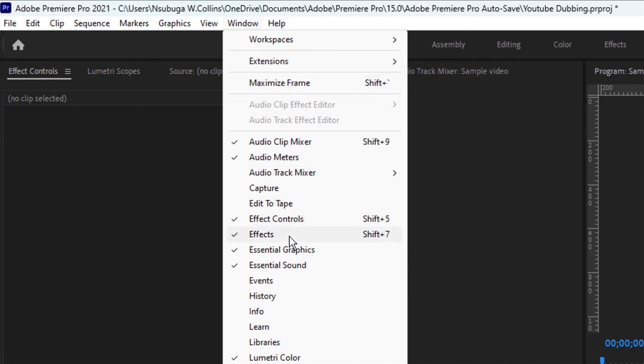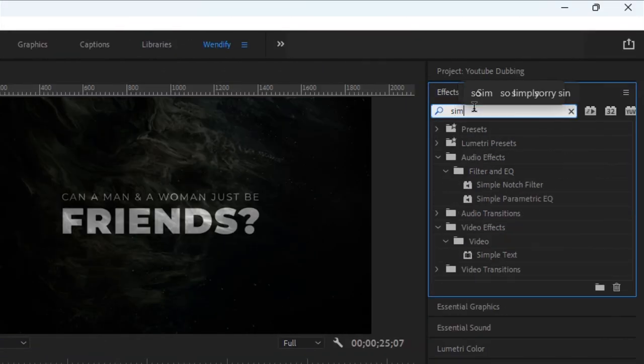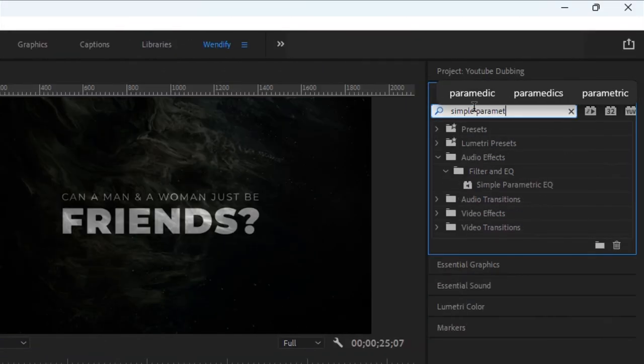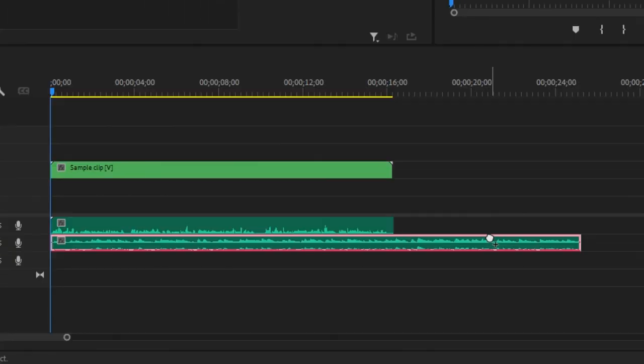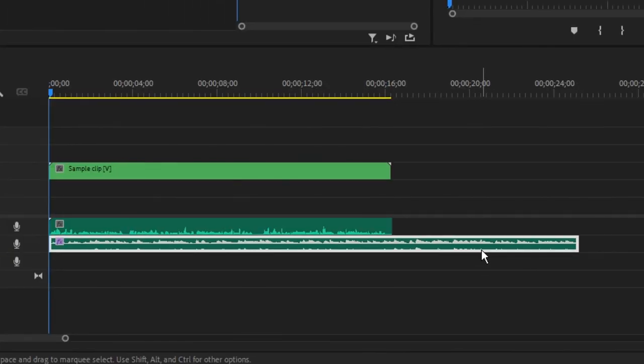Type Simple Parametric EQ in the search bar. Under Filter and EQ, double-click or drag Simple Parametric EQ effects to your music track.